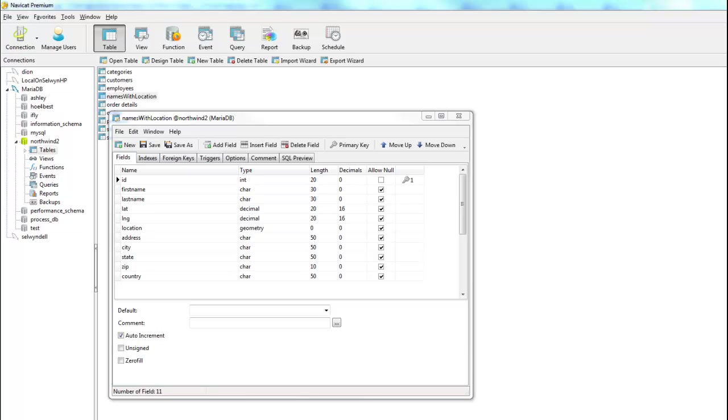In previous videos, we've shown how you can use the GPS on the mobile device to capture the location when an edit is made to a record. In this video, we're going to show how you can geocode data when data is synchronized.